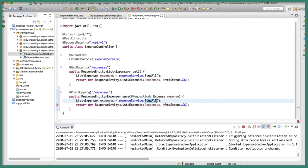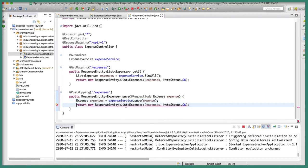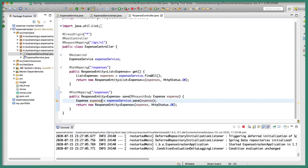Inside this method we are going to make use of the expense service to call the save method, passing the expense object. This will return an Expense object, not a list. We will return that expense object and send the HTTP status OK.